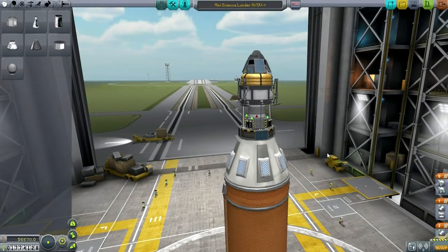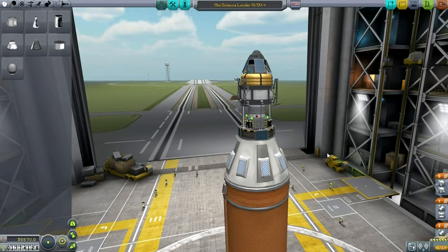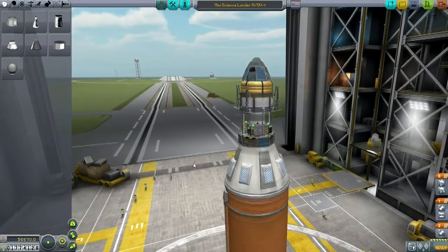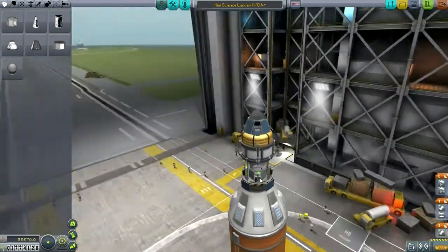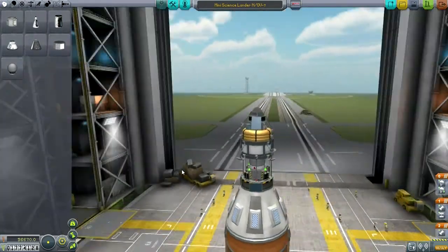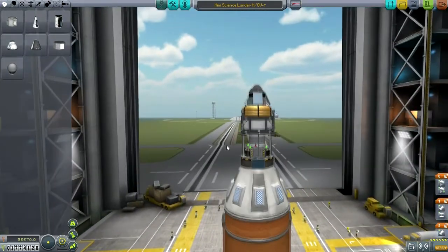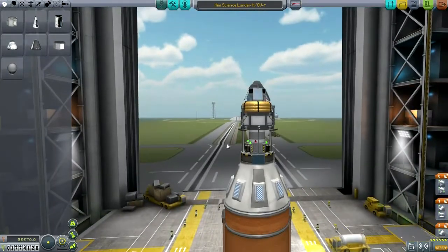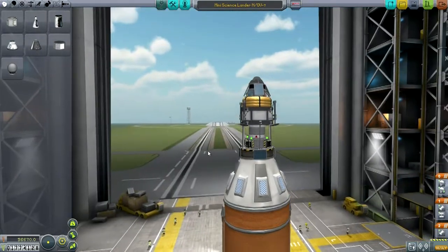Hello everyone, and welcome back to my efficient design series in Kerbal Space Program 0.24.2. In this episode, I hope to test out a new little system to get some science. But before I do that, I have a few little points to mention.